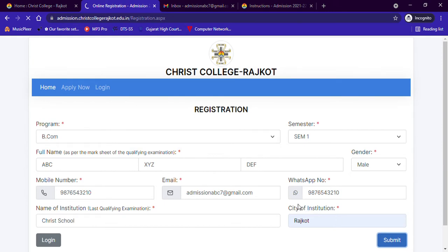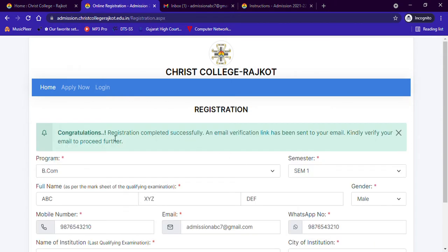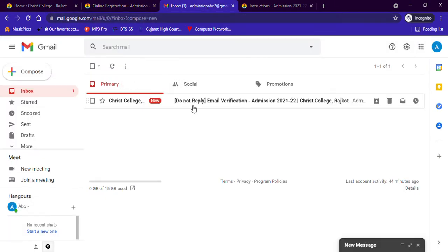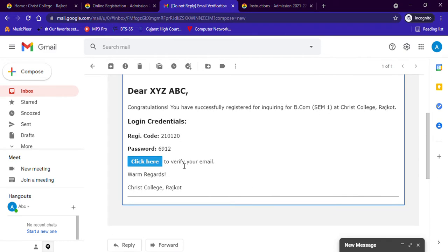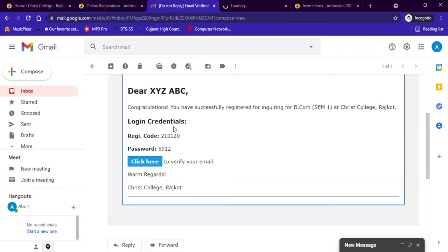Now your registration process is done. You will see a message on your screen saying that your registration has been completed and an email verification link has been sent to your email. Go to your email ID where you will find a mail from Christ College. Open the mail and click on the link to verify your email. You will also see your registration ID and password. Please remember this ID and password because you have to enter them every time to log in for the application form.